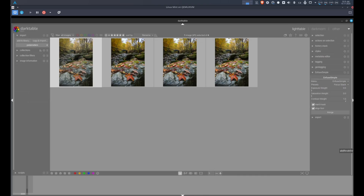One thing you might want to do is some pre-processing before doing the focus stack. The focus stack is not done on raw images — the script converts them into TIFF files before stacking. Because of that conversion, you might want to do things like lens correction, chromatic aberration, capture sharpening, and similar steps beforehand. I haven't played with it much yet, but I suggest you do some testing to see what works best for you. That's it for the Linux installation — if you have any feedback, let me know in the comments.